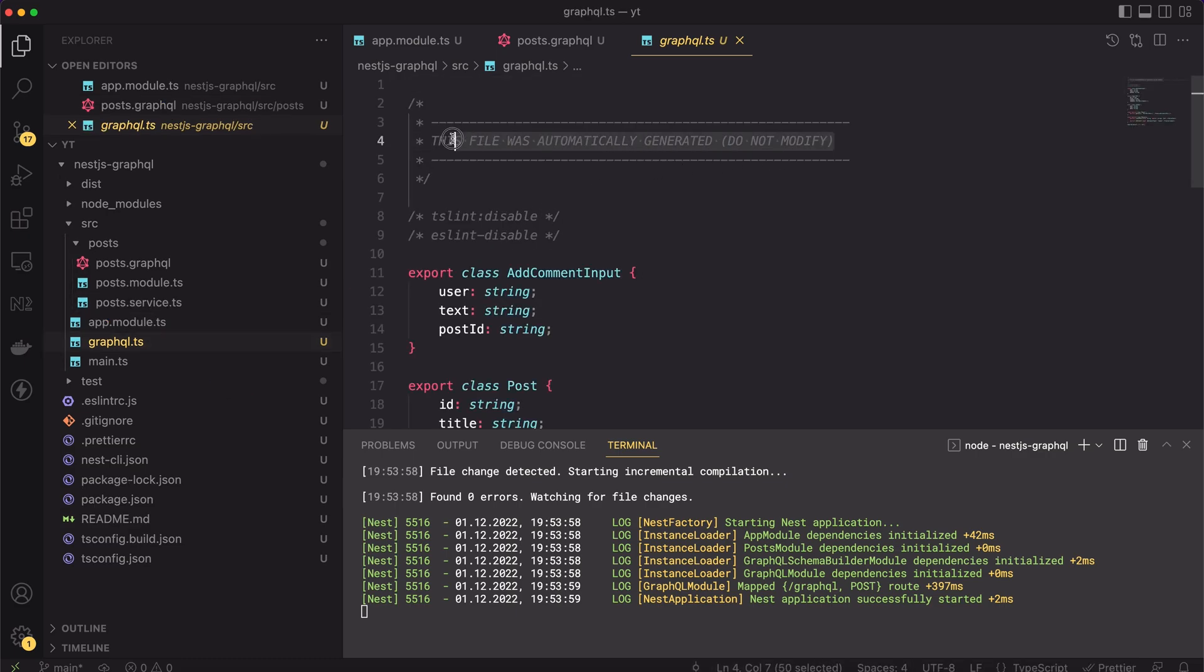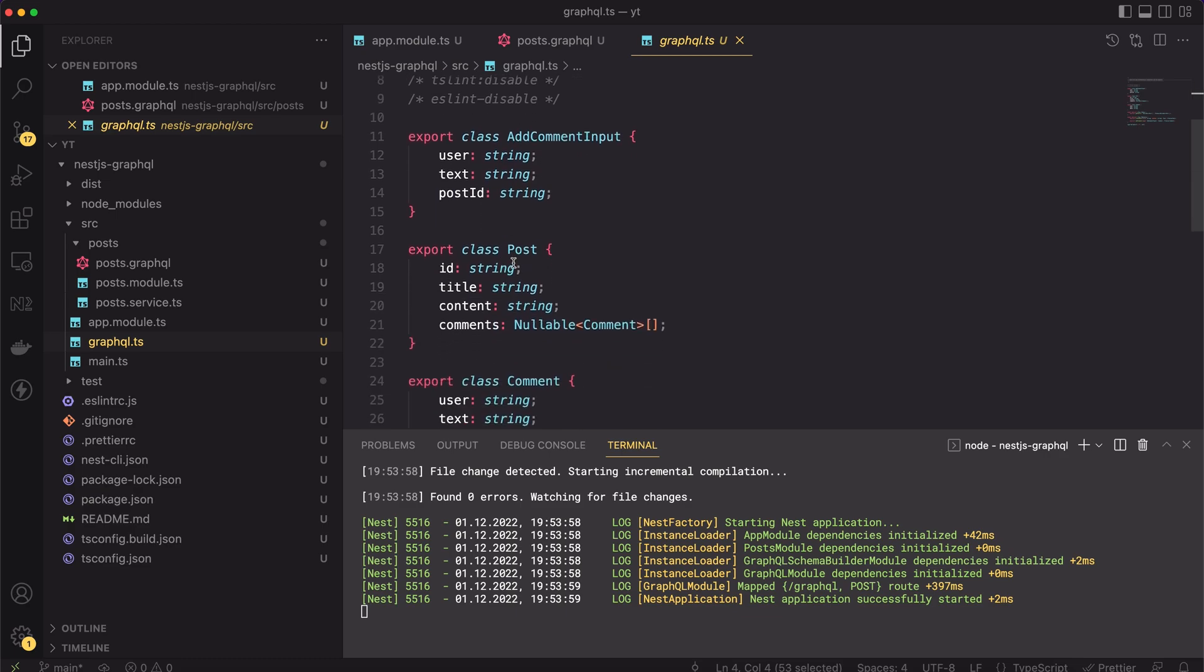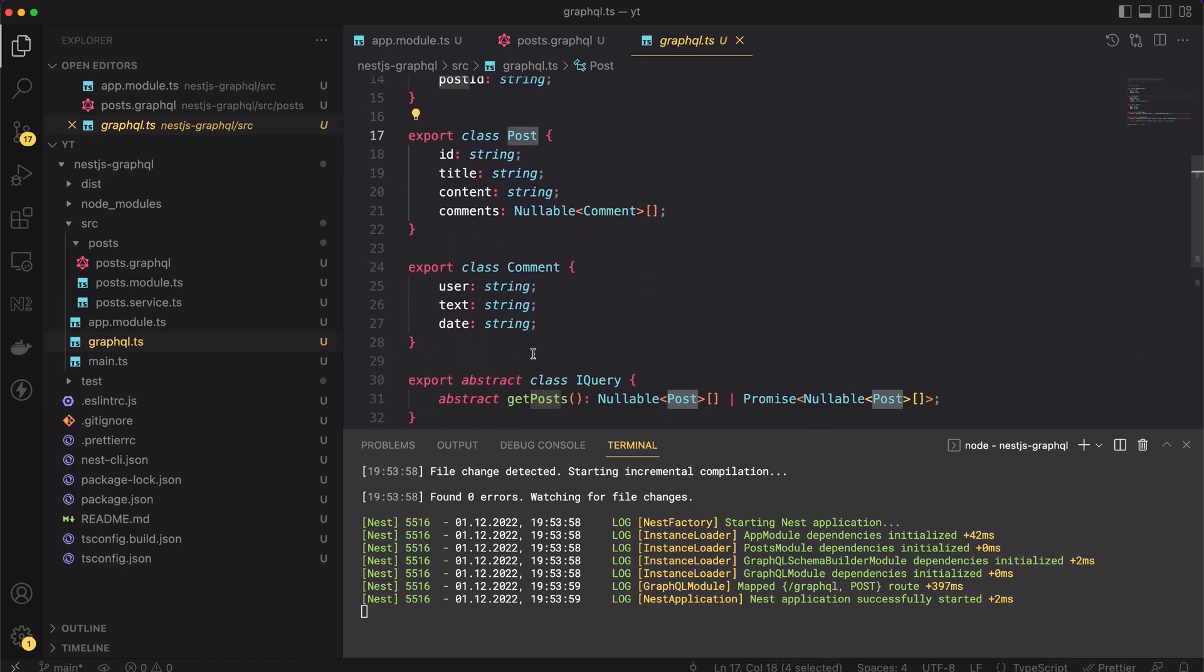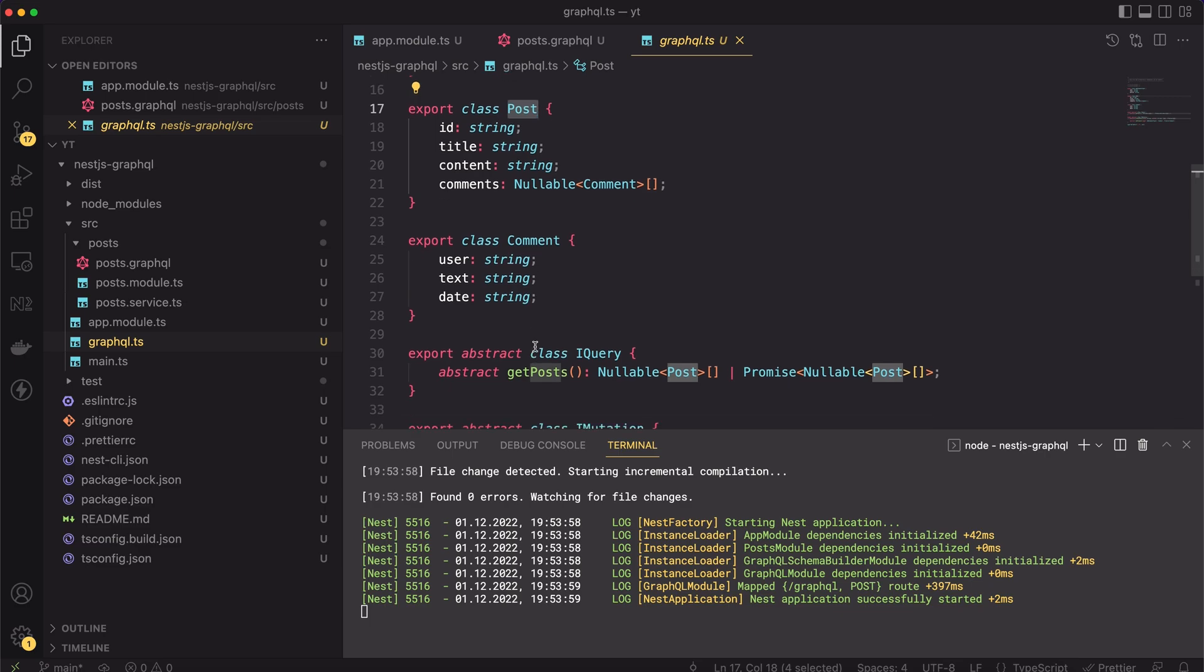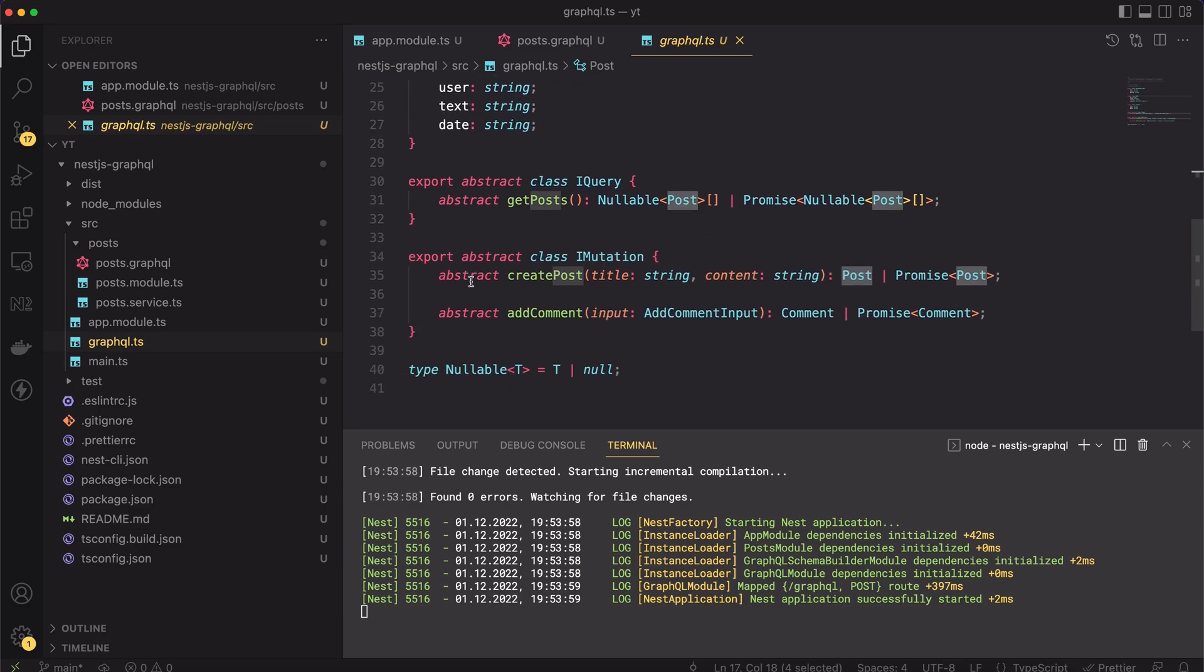Let's look inside it. The file contains all generated code, as the top page comment says. Don't modify it. Each time the app starts, the schema will be regenerated. If you change something here, it will be lost in the next reboot.